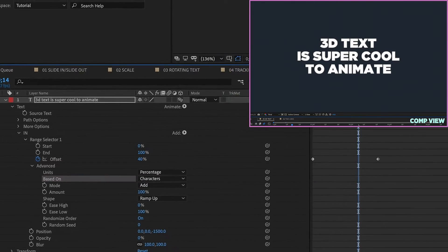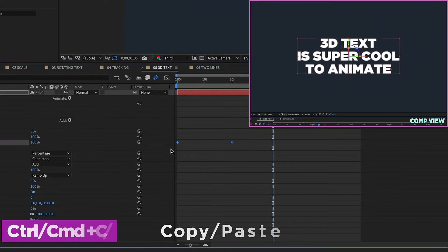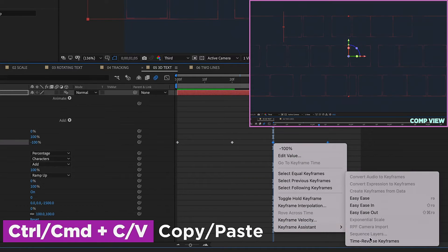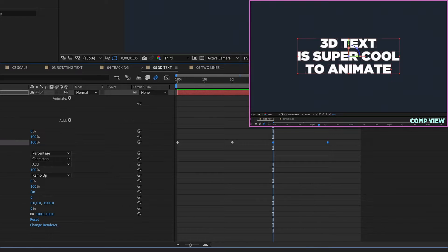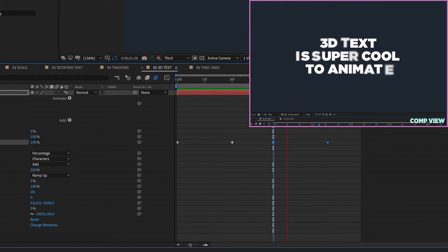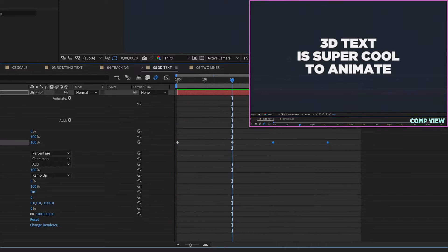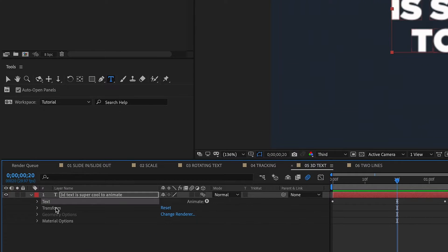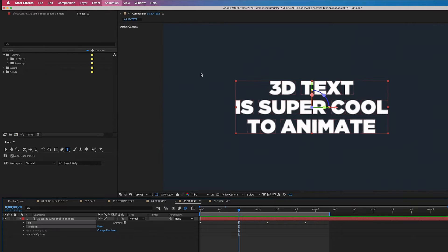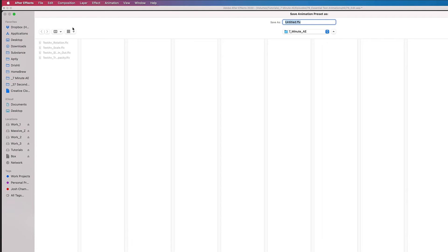If we want to animate this back off, all we have to do is copy and paste these keyframes, right-click Keyframe Assistant, Time Reverse Keyframes, and the animation we get looks like this. We can save this as a preset — highlight Text, Transform, Animation, Save Animation Preset — and rename it '3D Text'.